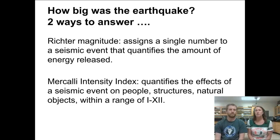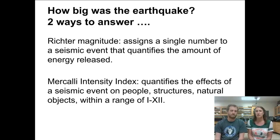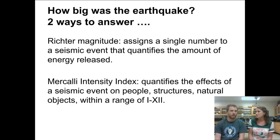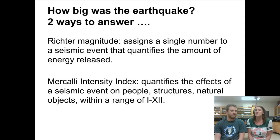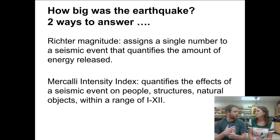Here we've got two different ways to answer the question of how big was that earthquake. The first way is the more traditional way — the magnitude. When you tune in to the news and you hear about a magnitude 7.8 earthquake that just happened in Pakistan last week, you're hearing about the Richter magnitude. Basically, it gives a single number to an event that tells you how much energy was released.